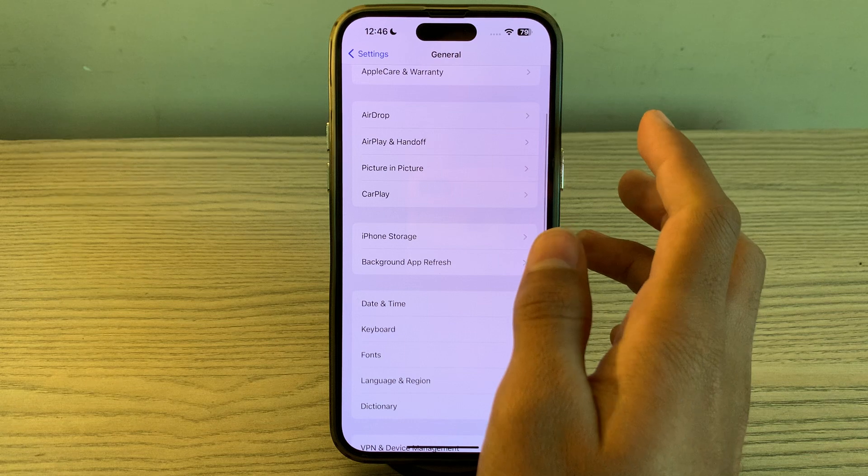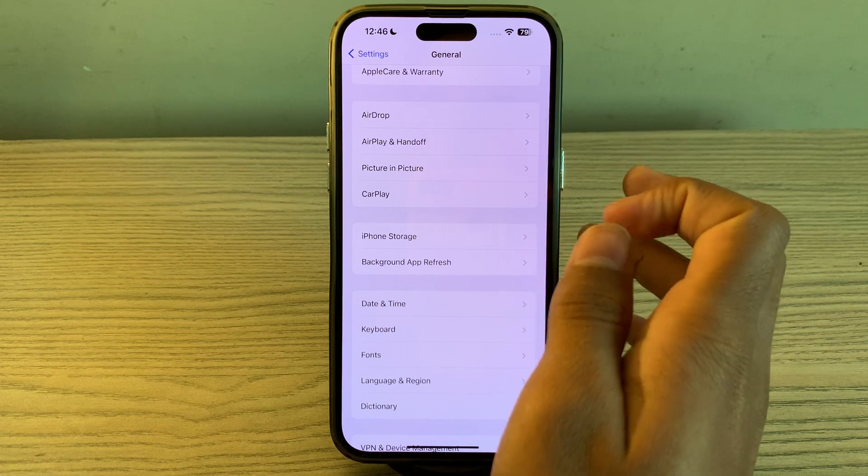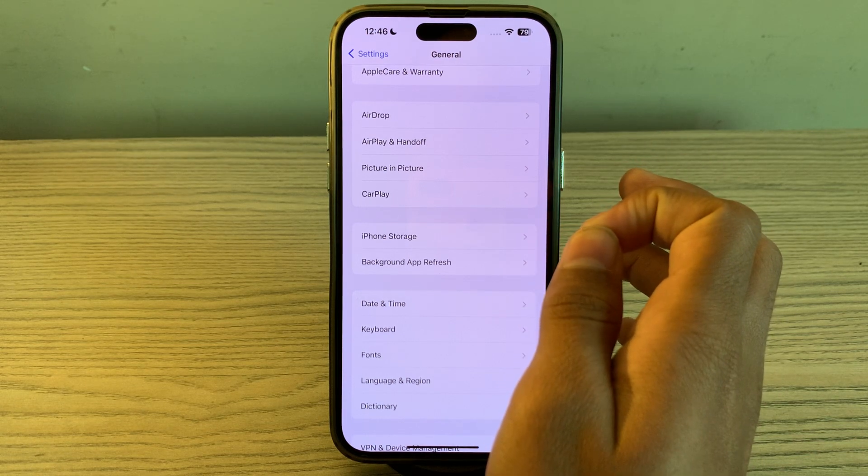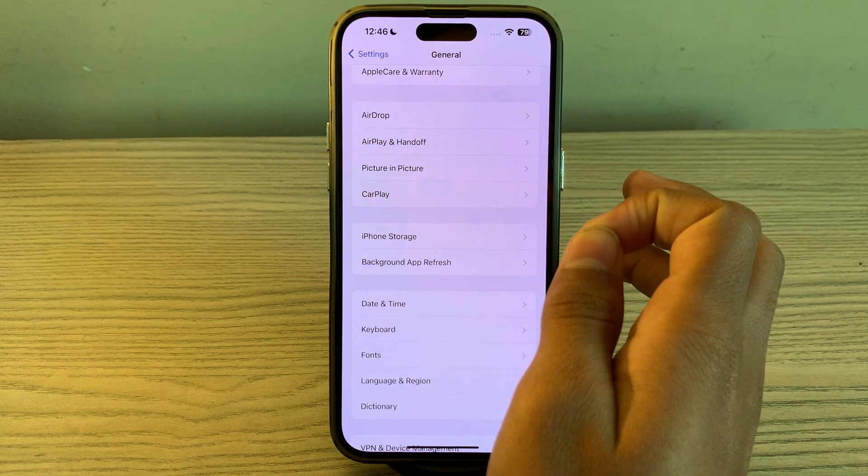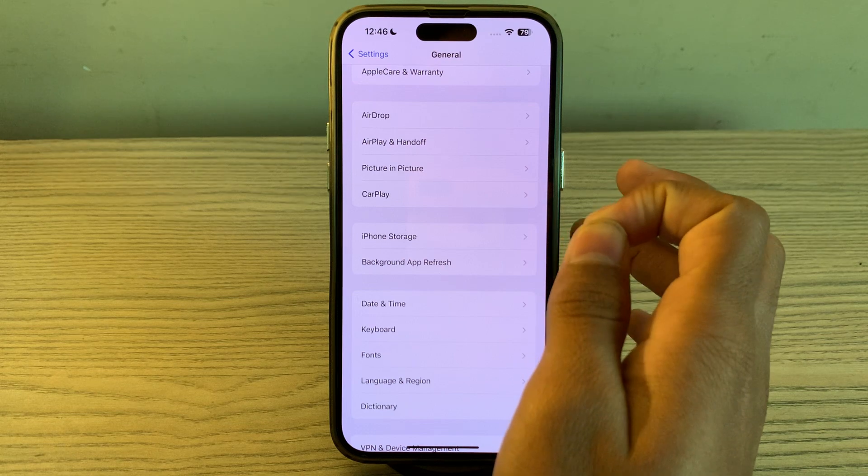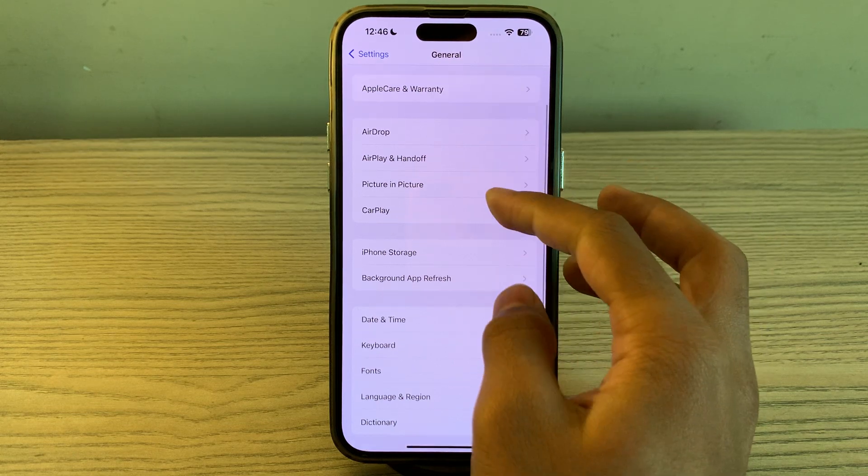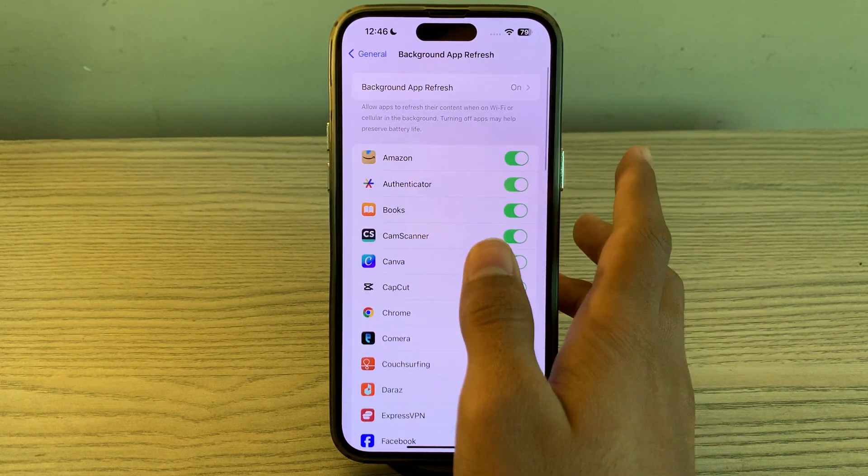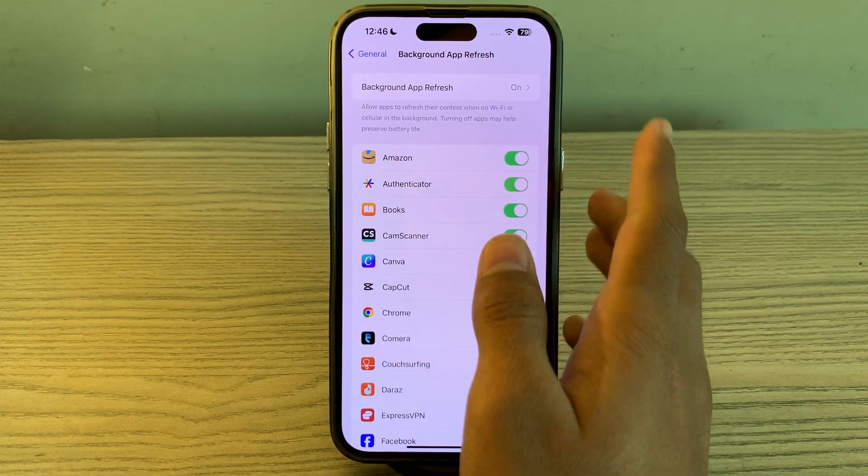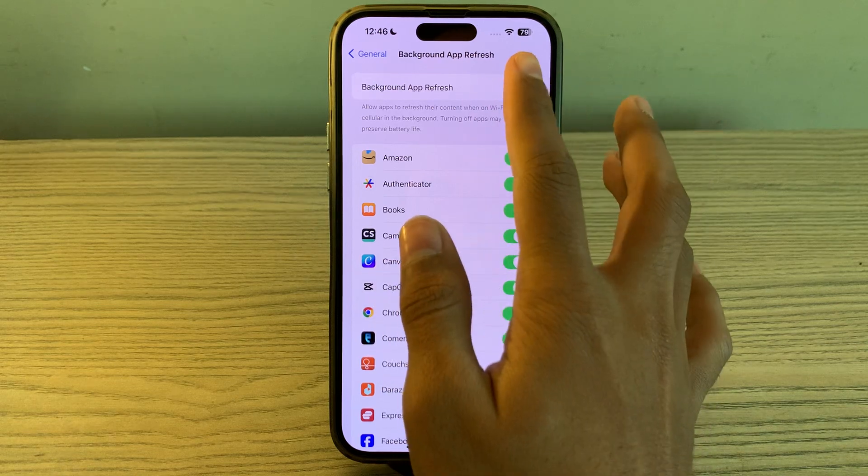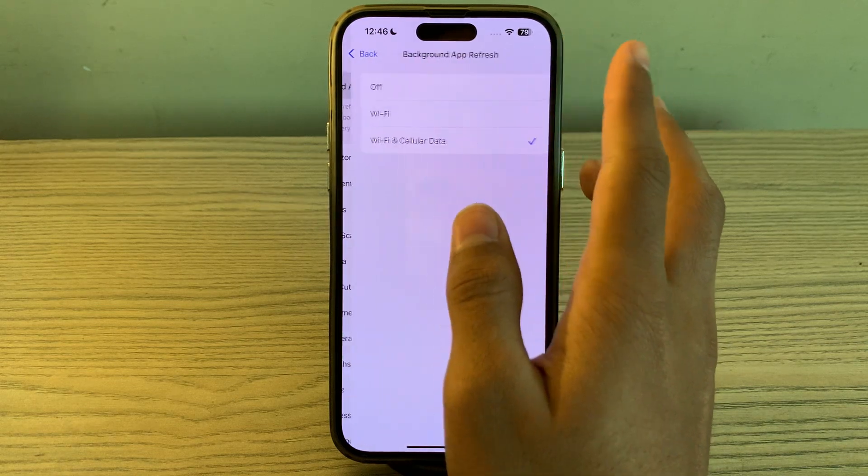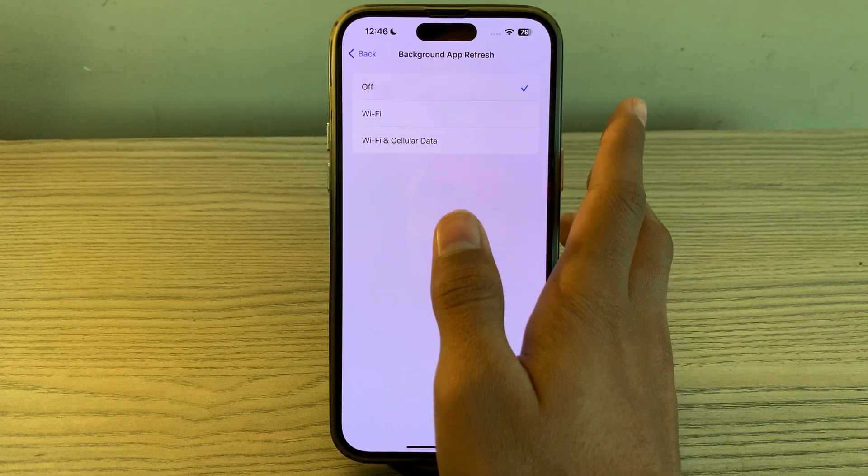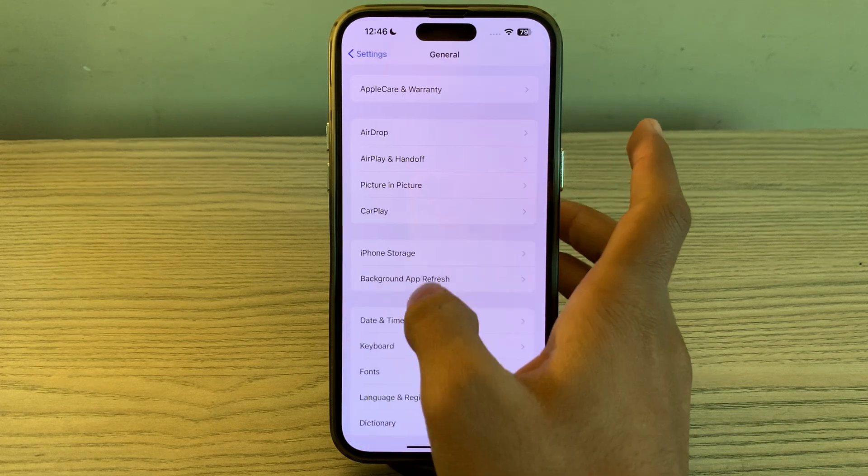Next, disable background app refresh for your iPhone 15. Turn off background app refresh for apps that don't require it, or turn it off completely. Simply go to Background App Refresh, tap on it again, tap on Off, and close it.